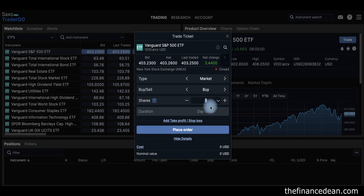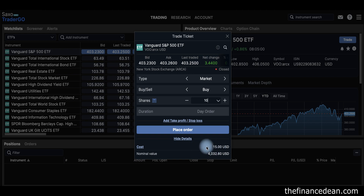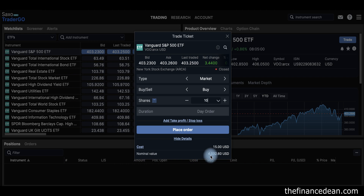You can set the number of shares, and when you do you can see the cost — the commission charged by the platform is $15 — and the total value of your order.